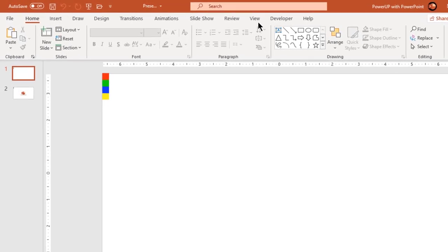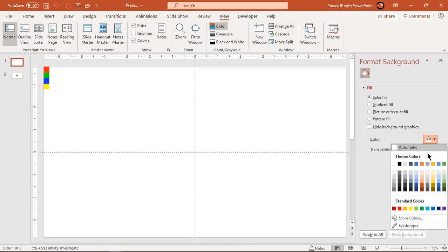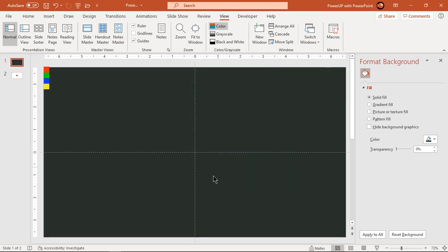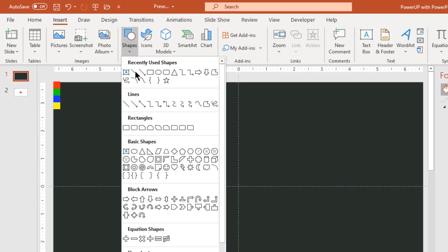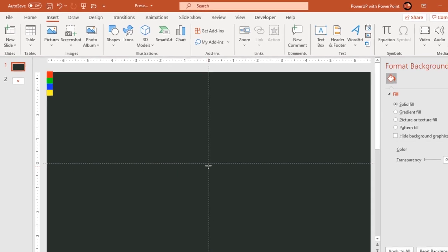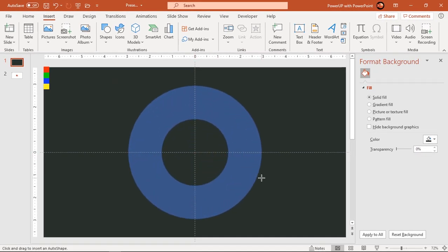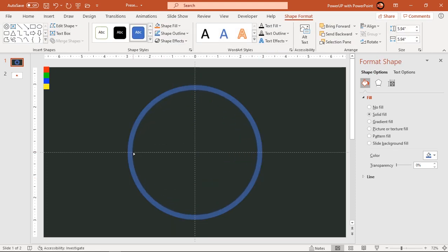Let's first enable the guides and format the background with any solid dark gray color. Next go to the Insert tab and draw a hollow circle shape holding down the Control and Shift keys. Adjust its circle width, make it no outline, and fill it with a light gray color.